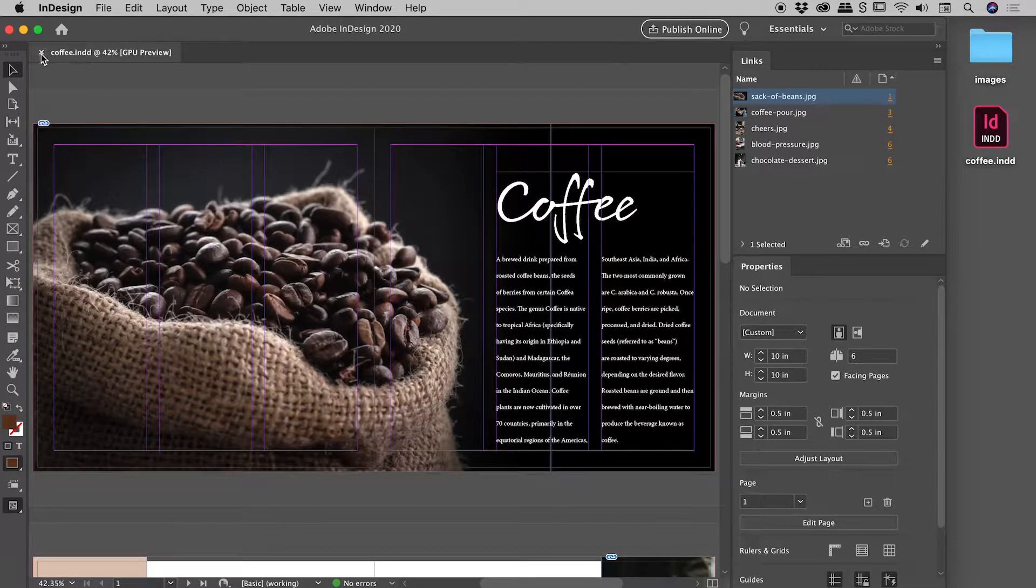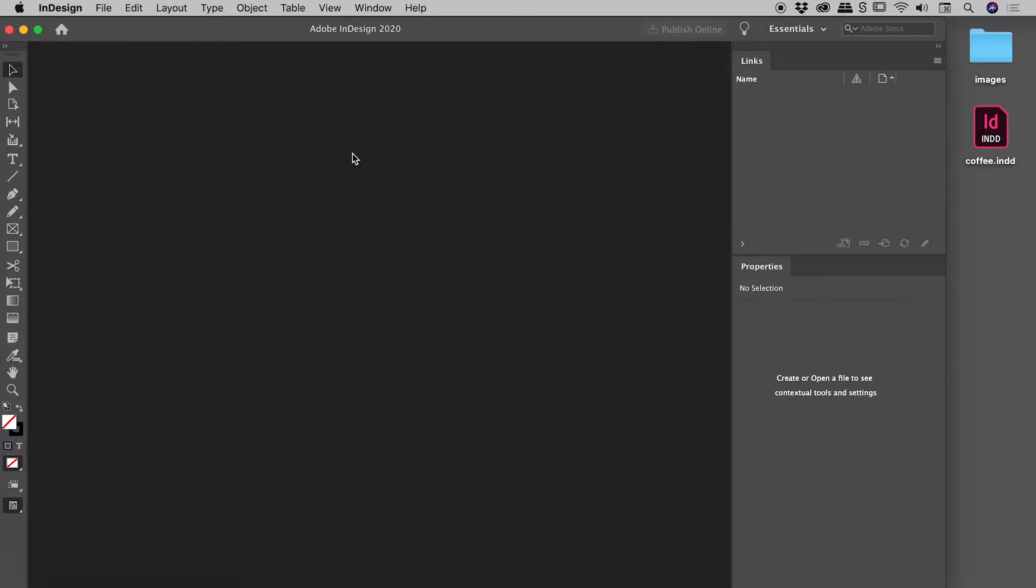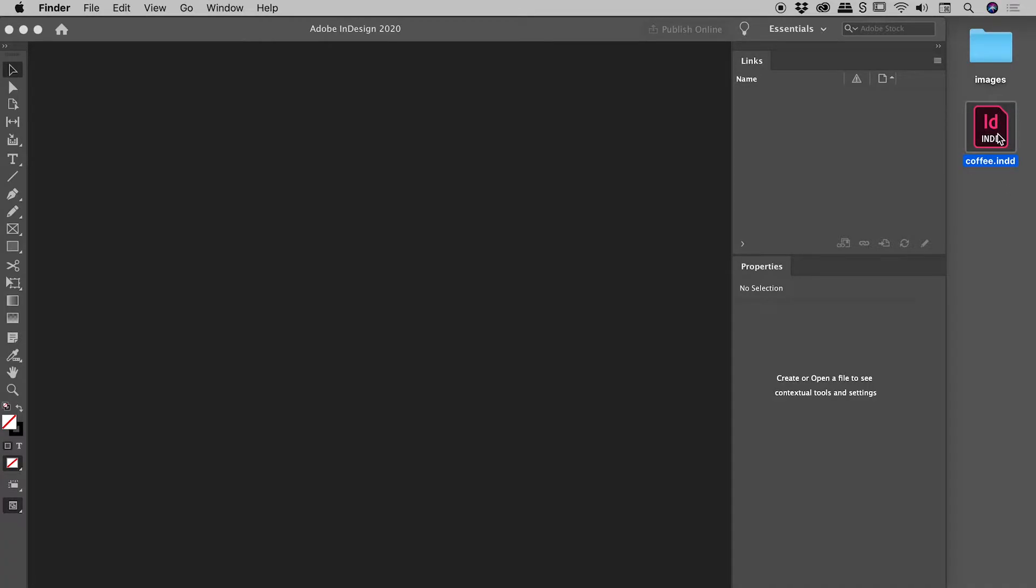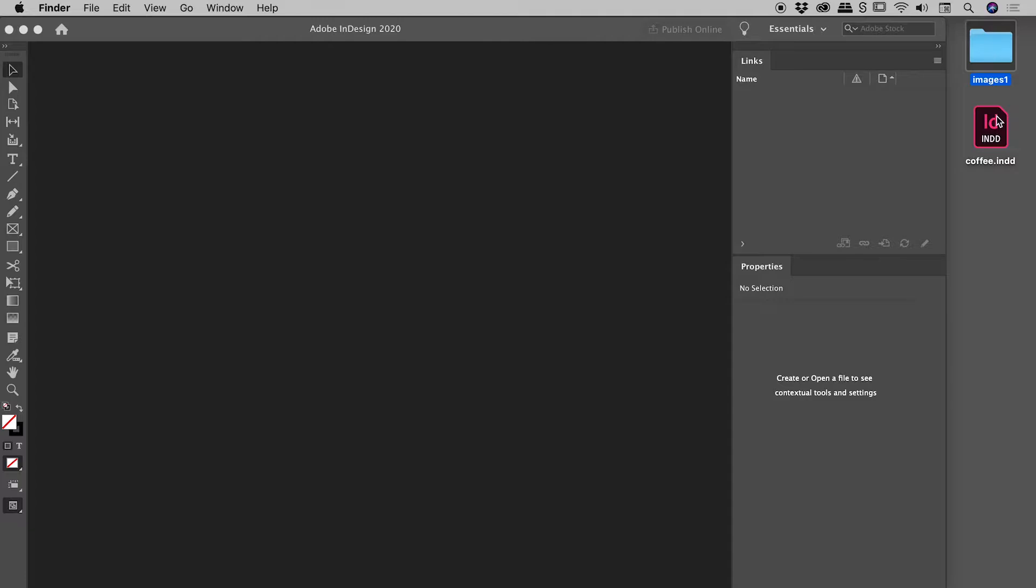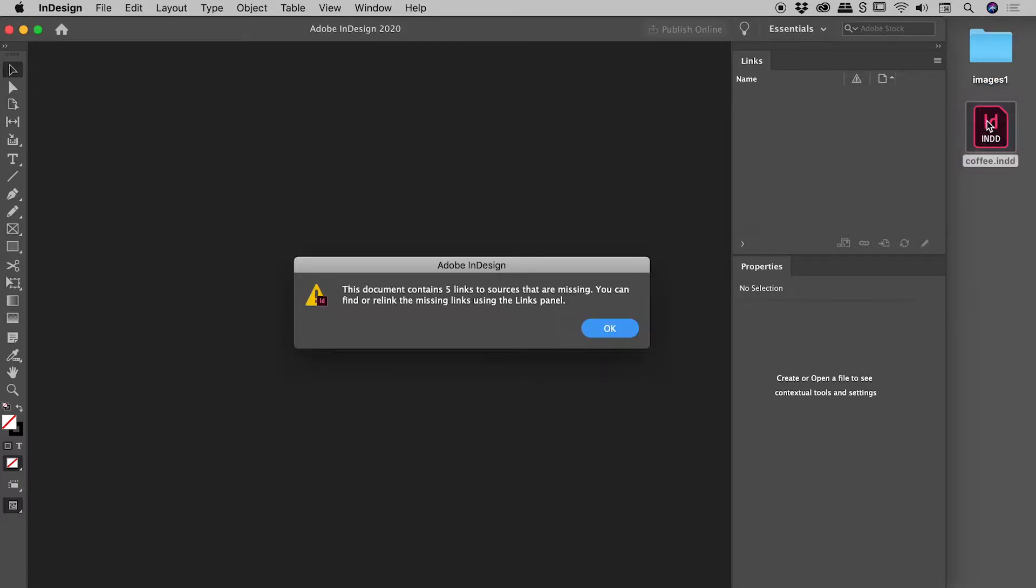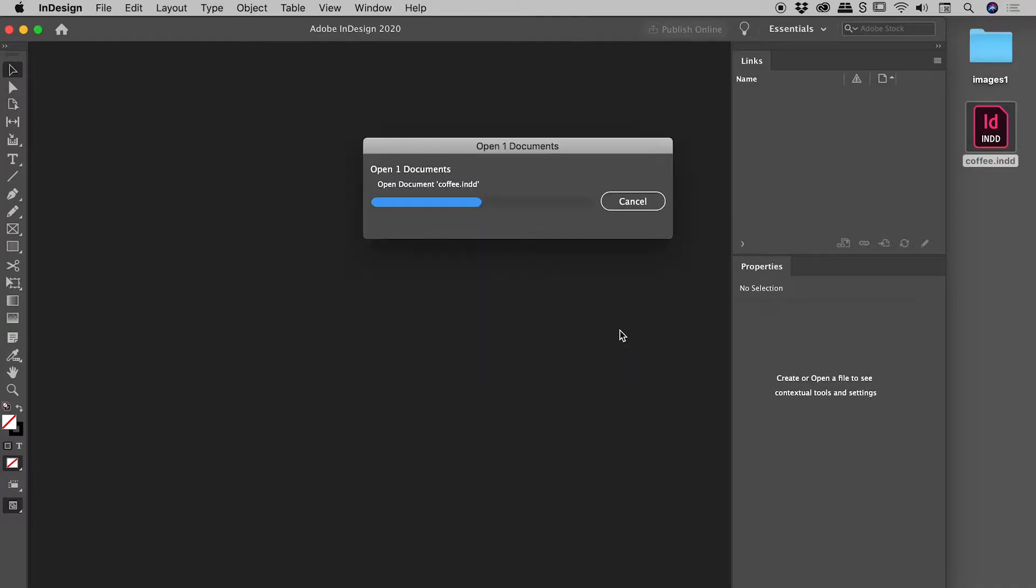So let's close this file up. By the way, that file was this file just here, and the five images contained within that InDesign file live within this images folder just here. So I'm going to break things right now. I'm just going to change that name from images to images one. So I've renamed this folder, and let's open up our InDesign file. Immediately InDesign is letting us know that there are five broken links. It doesn't know where these pictures live anymore. So I'll just choose okay.